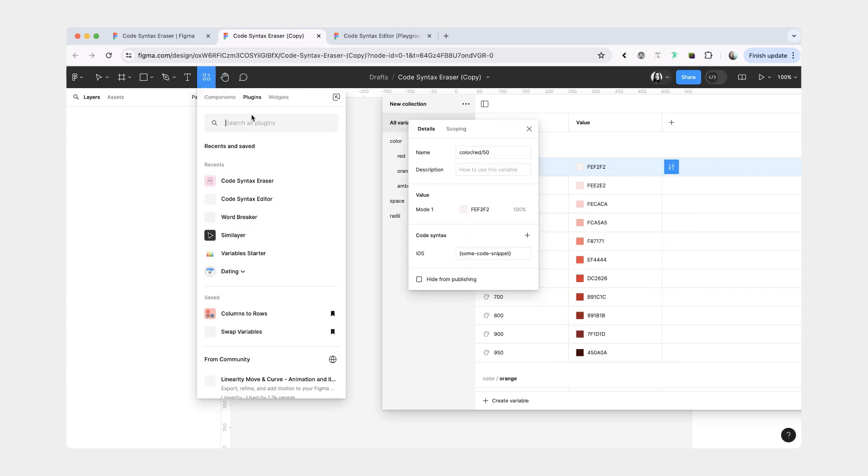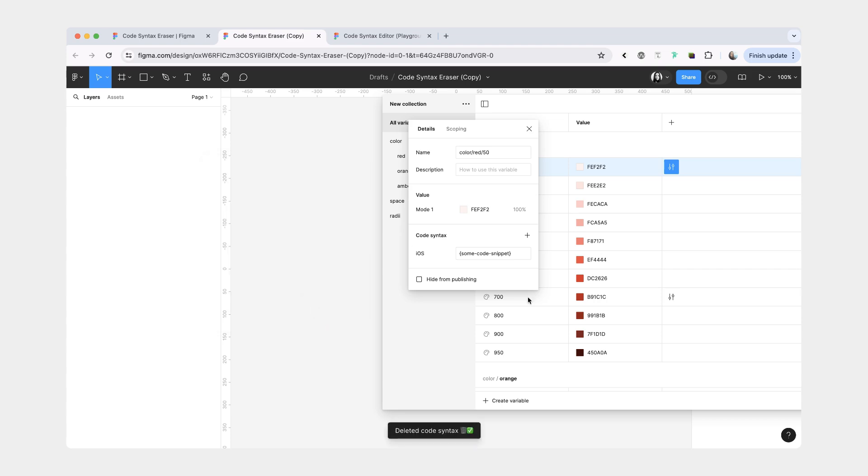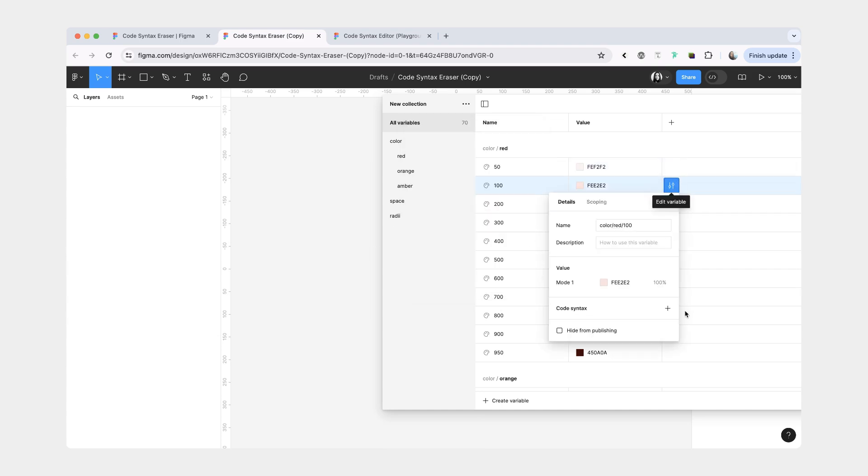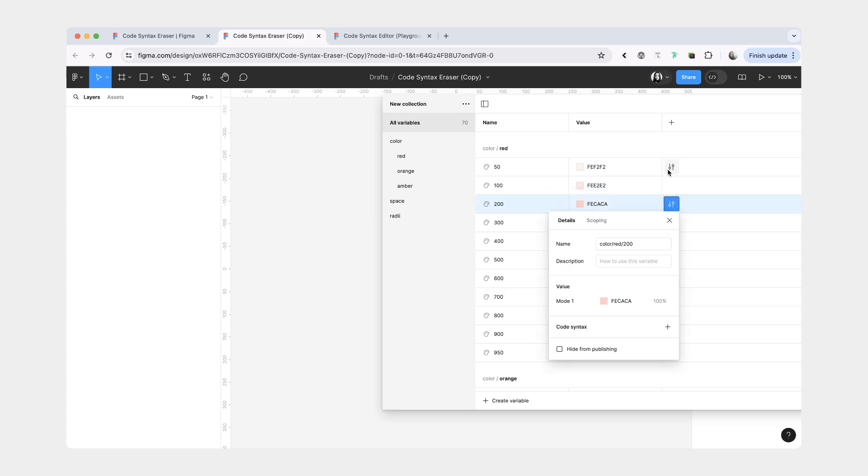And here I actually do have the same bug as with the other plugin. So if I have the window open, and I have the iOS, and I press delete, it's not going to delete it from the variable that I have open, but it will delete it from all the other variables.